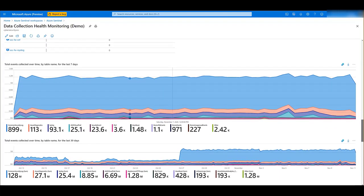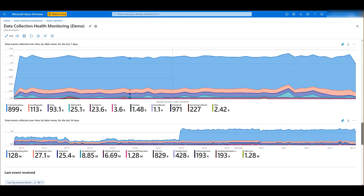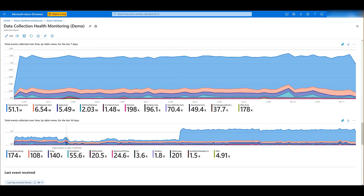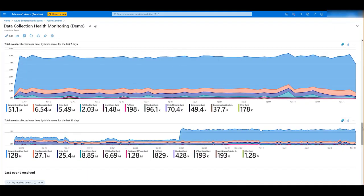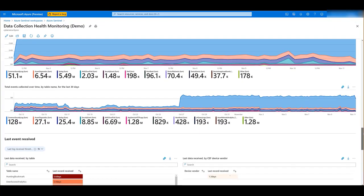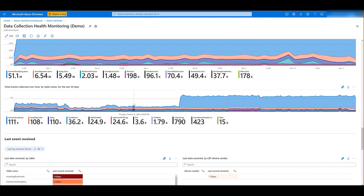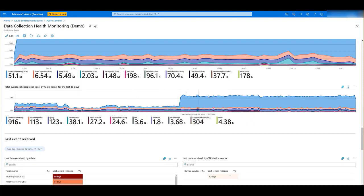Next, you have the total events collected over time by table name for the last seven days and for the last 30 days. As you can see, we have a spike here.